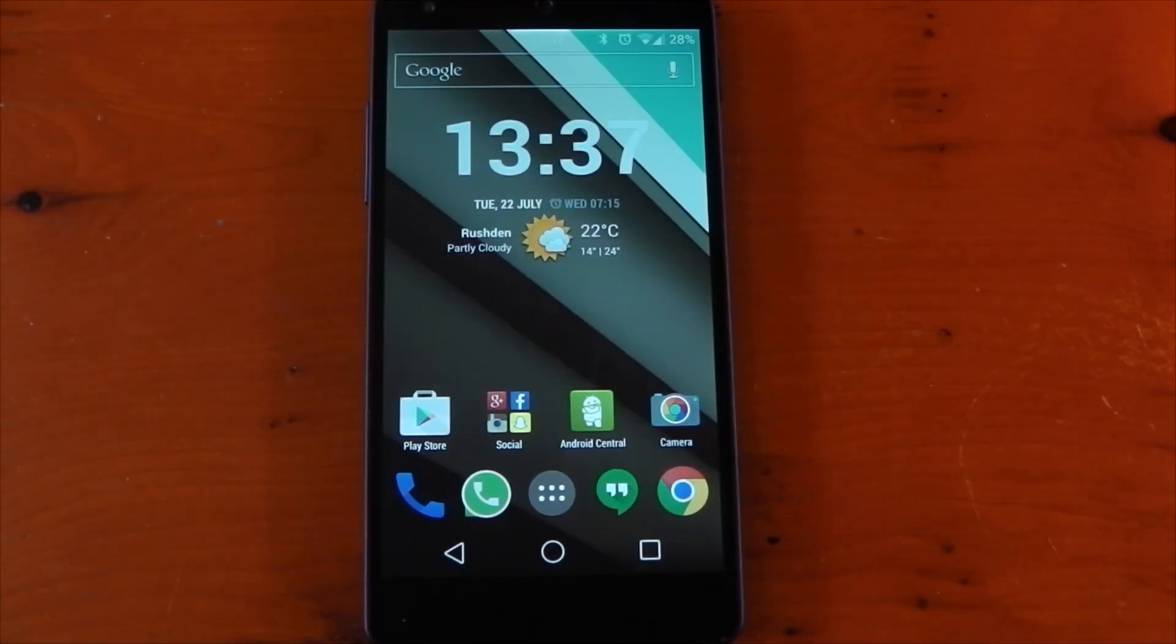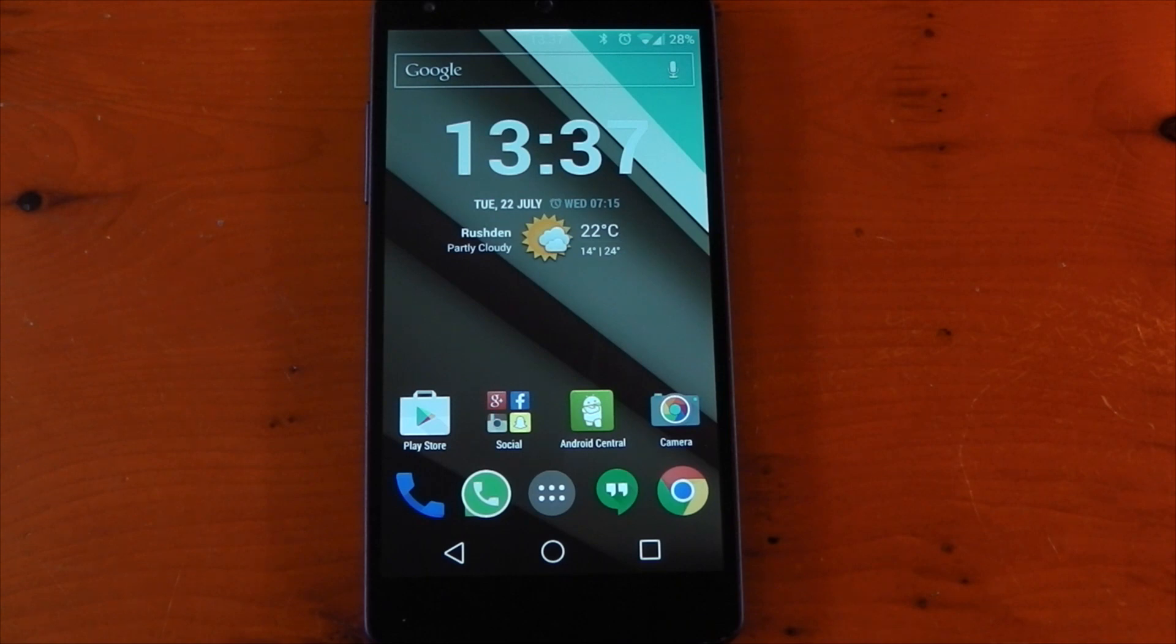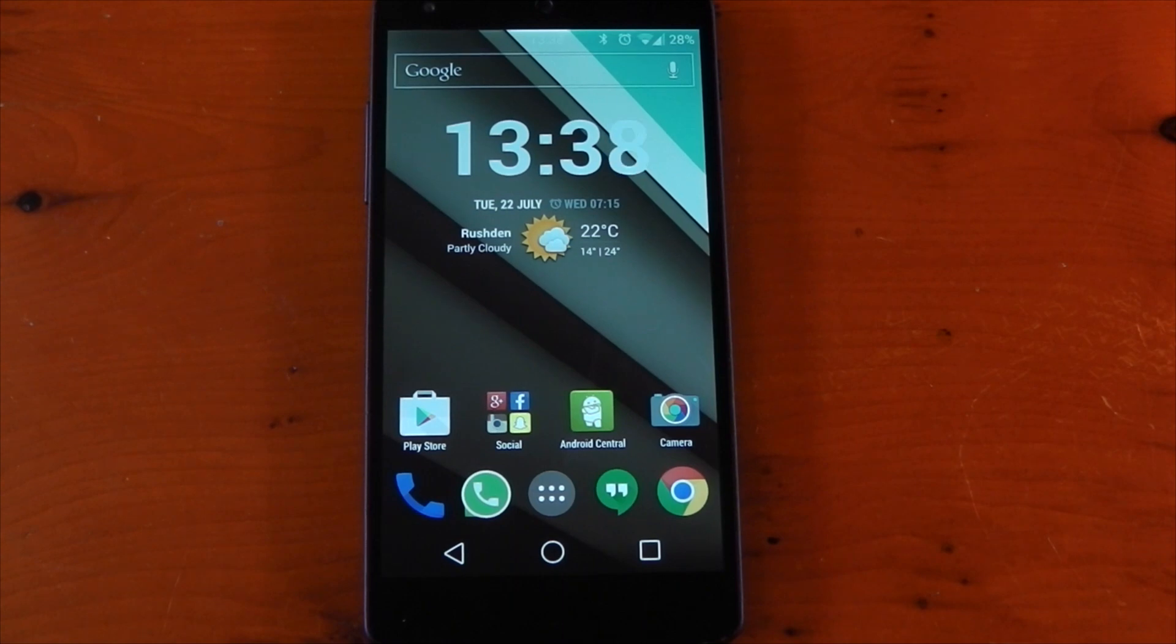Hey guys, we're going to be checking out my current setup in this video. I say current because I like to change it pretty often. Tomorrow this could look completely different, but that's the beauty of Android. I'll try and include as much as I can in the description, so let's check it out.